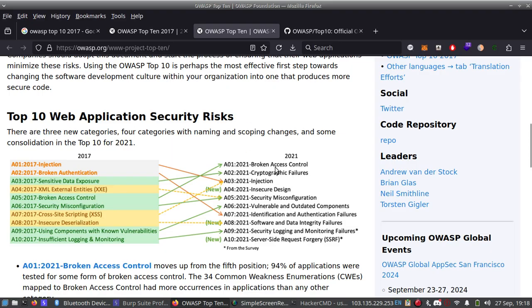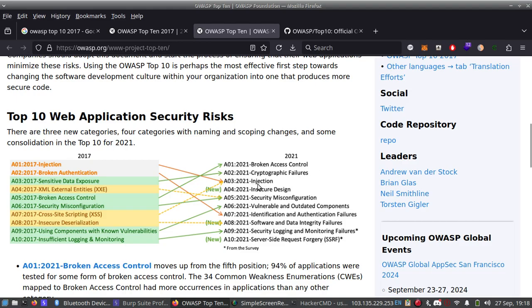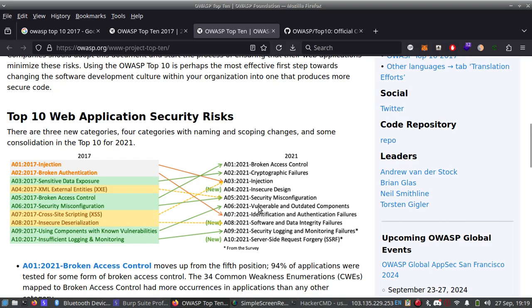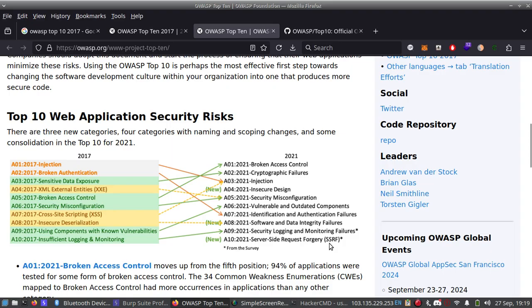Let's see the 2021 list. Number 1: Broken Access Control. Number 2: Cryptographic Failures. Number 3: Injection which includes SQL, NoSQL, and cross-site scripting inside it. Number 4 is Insecure Design. Number 5 is Security Misconfiguration. Number 6: Vulnerable and Outdated Components. Number 7: Identification and Authentication Failures. Number 8: Software and Data Integrity Failures. Number 9: Security Logging and Monitoring Failures. Number 10 is Server-Side Request Forgery (SSRF).